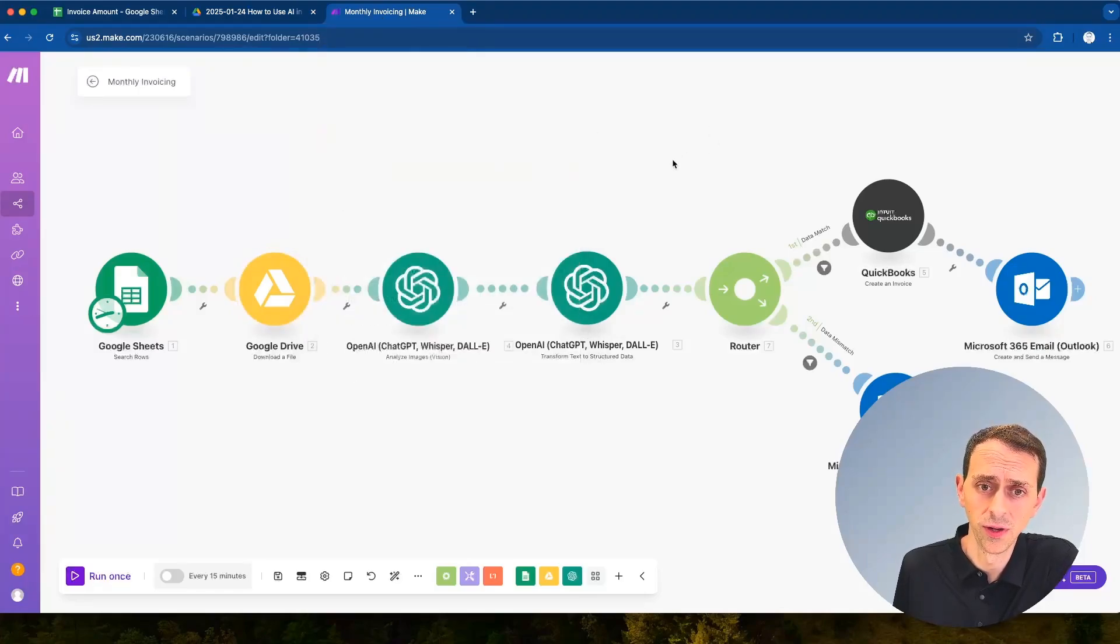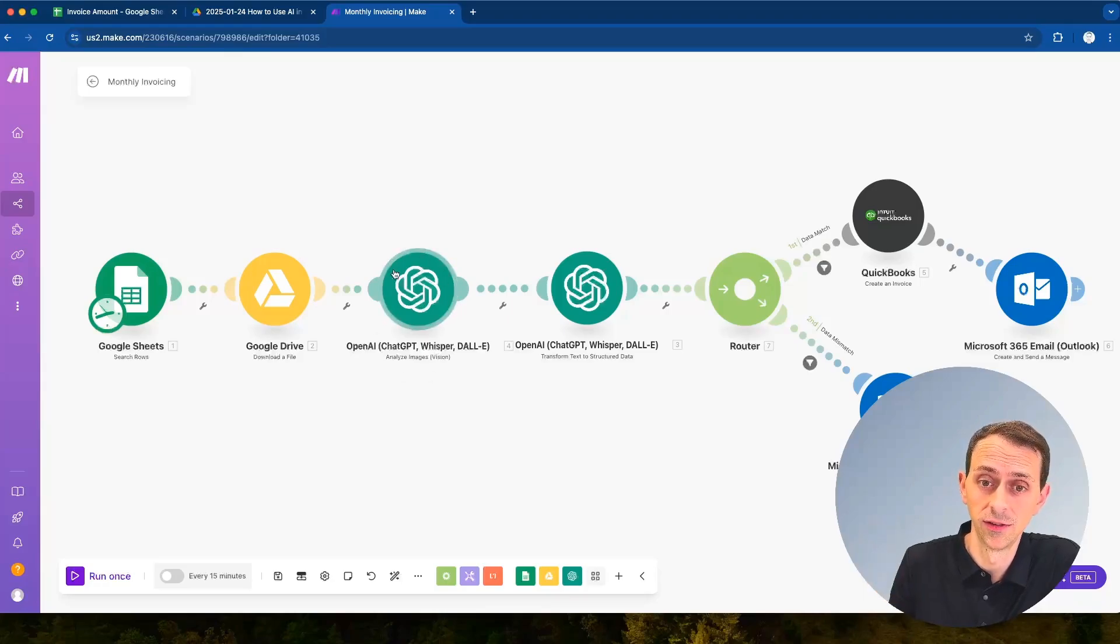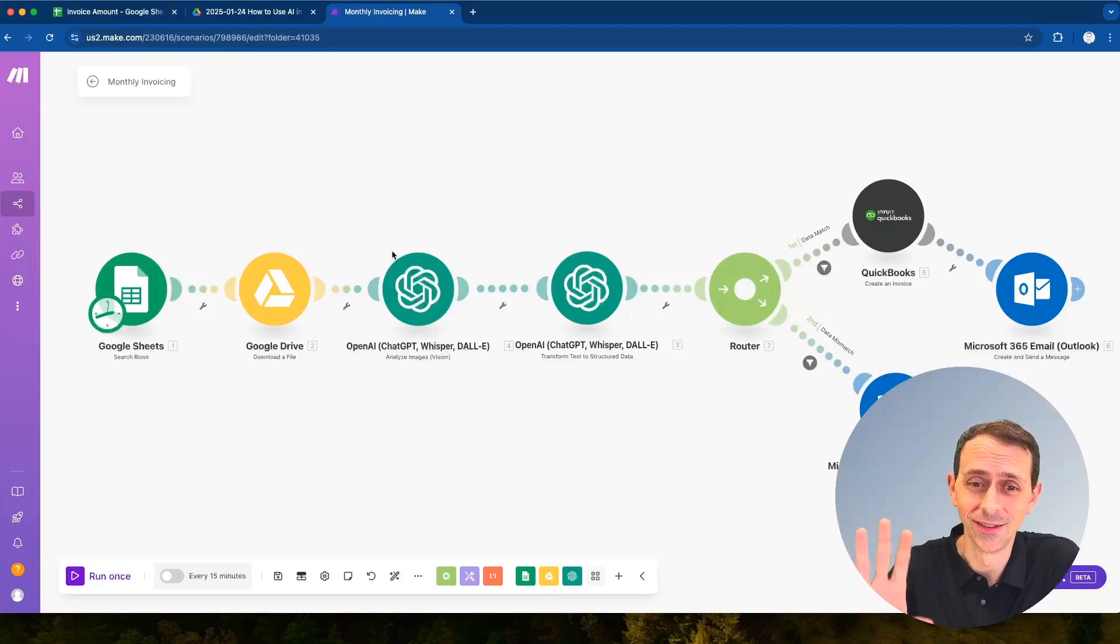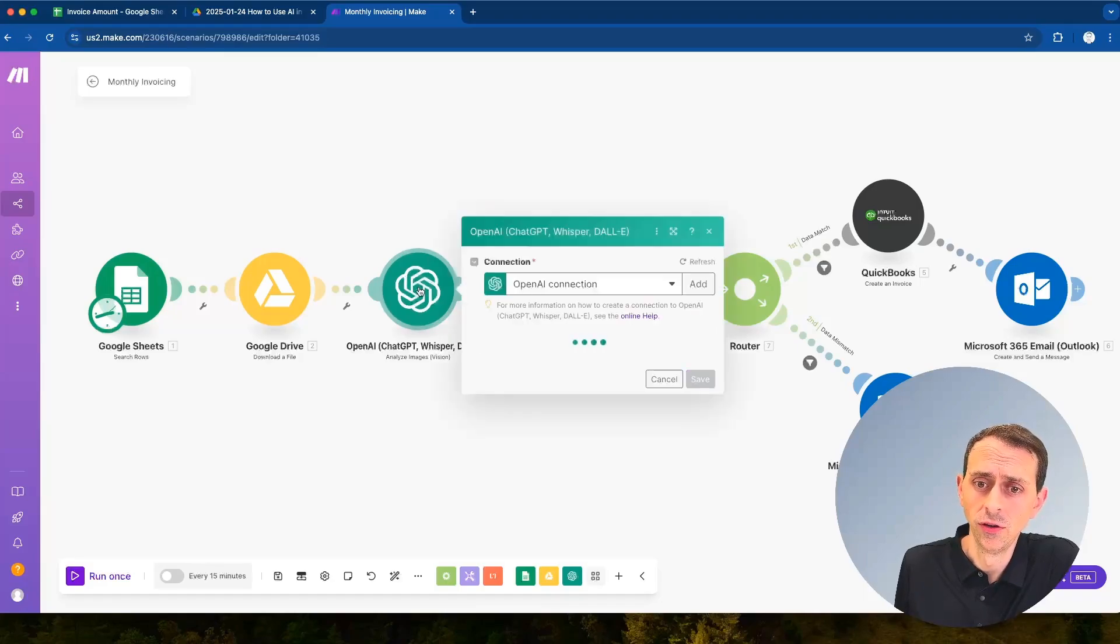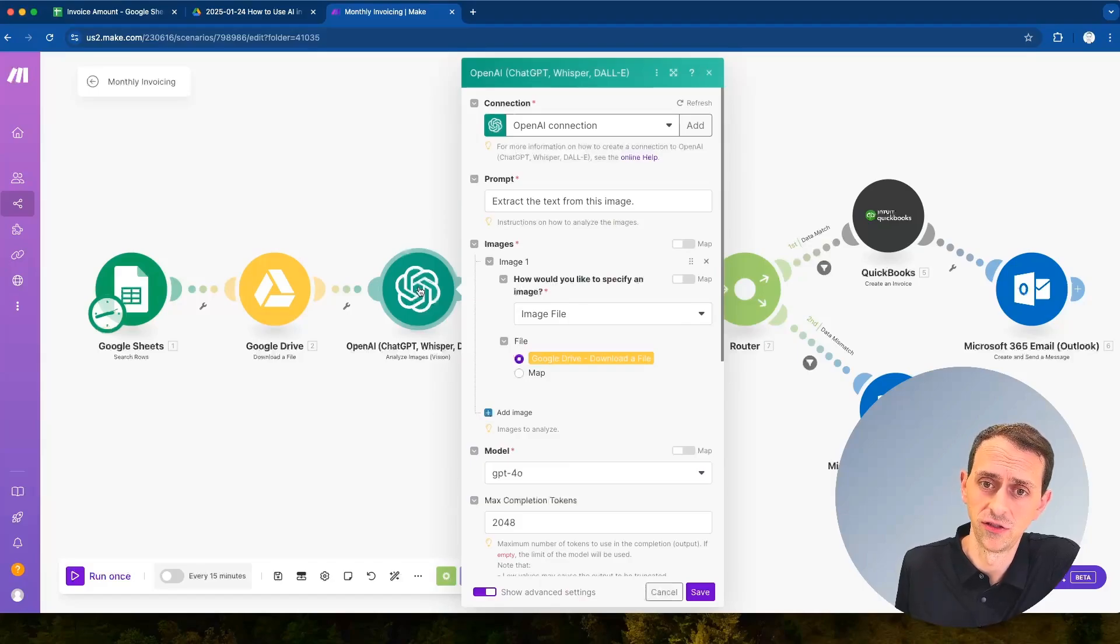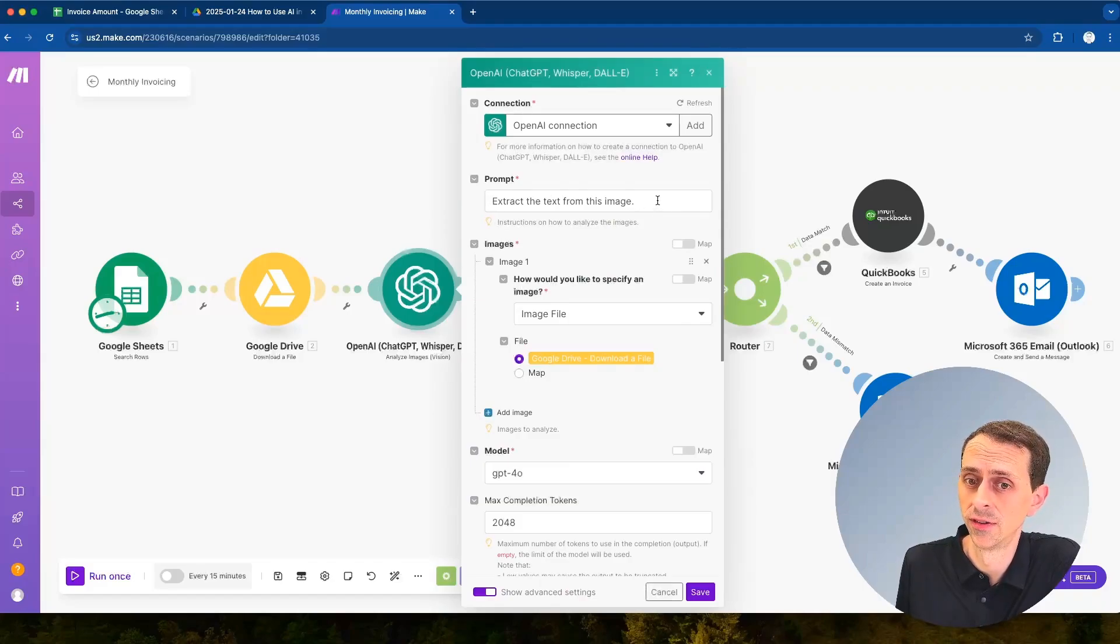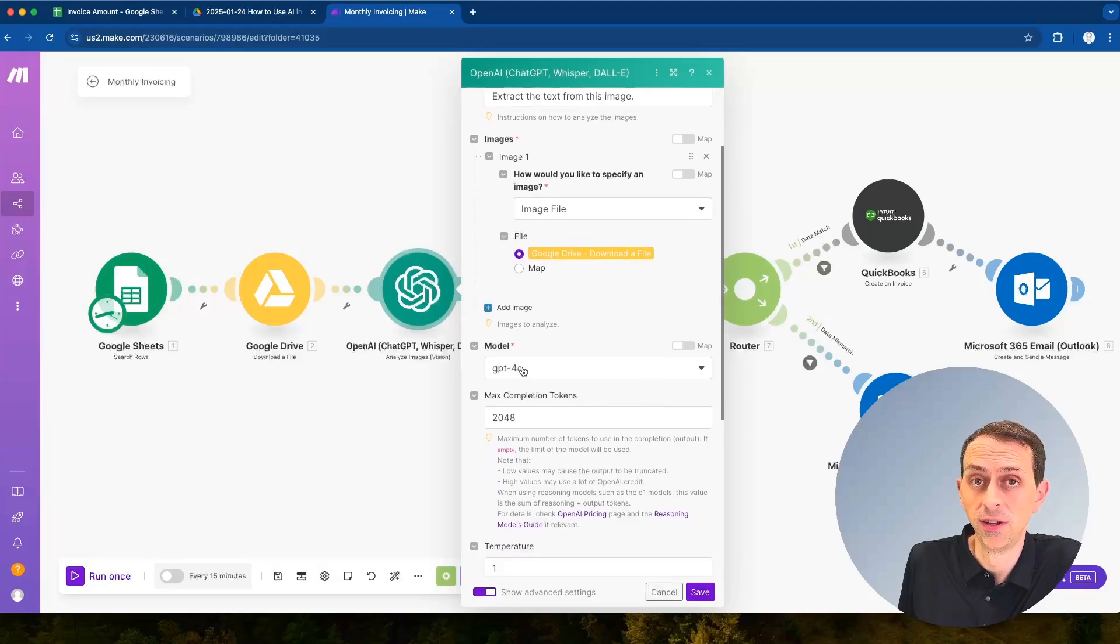So we need to then take that and we need to use, now we're actually using AI. So this is the part that's the AI agent itself that's using that part of the AI agent that's using AI. Now we push that into ChatGPT and we're using the vision functionalities of ChatGPT. So we're saying extract the text from this image and then we're going to say use this image file from Google Drive and we're going to use the GPT-4.0 model.